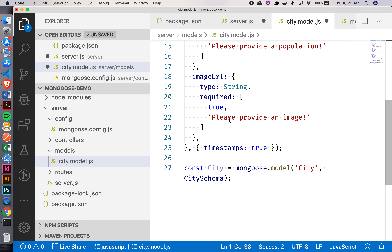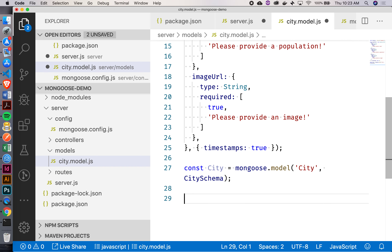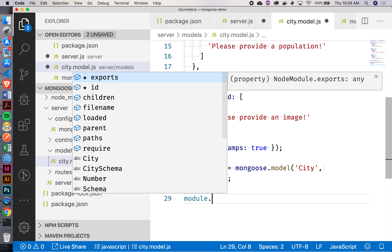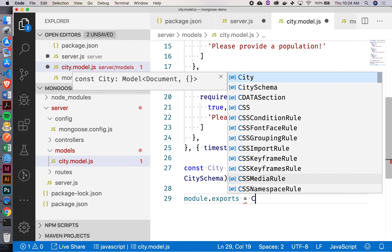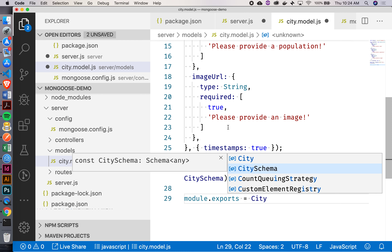The other thing I want to do is have access to this city model somewhere else in my application. Is it enough to just establish this model here, or do I need to actually export it? I'm going to have to export this. So I can say module.exports and set it to whatever I want this file to export. Here I'm just going to say I'm exporting the city model.